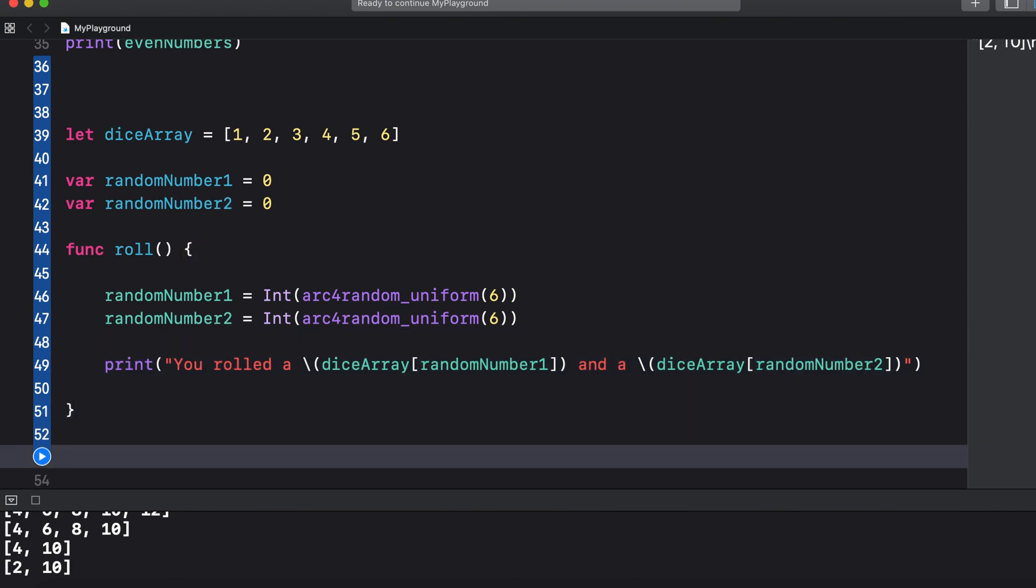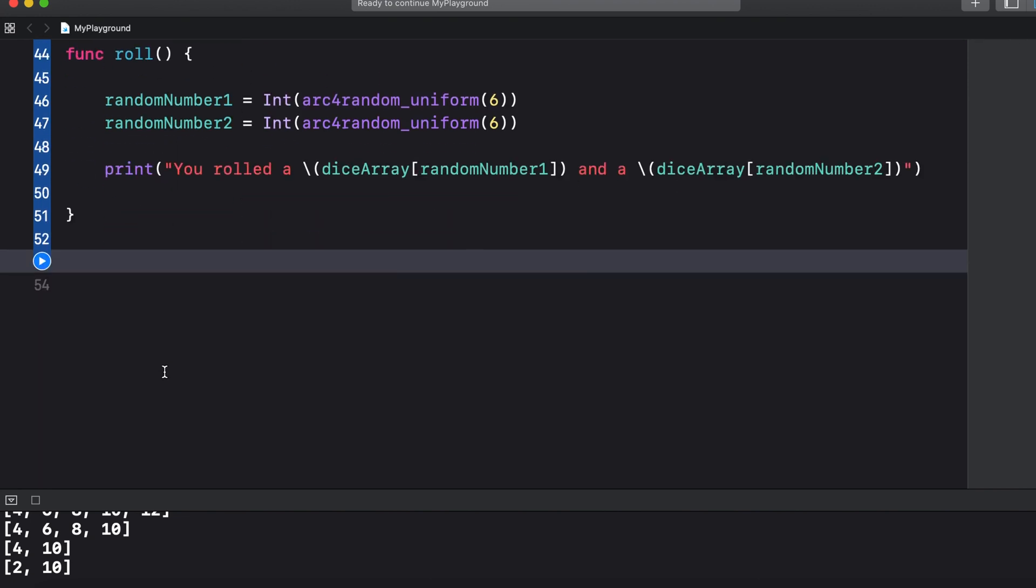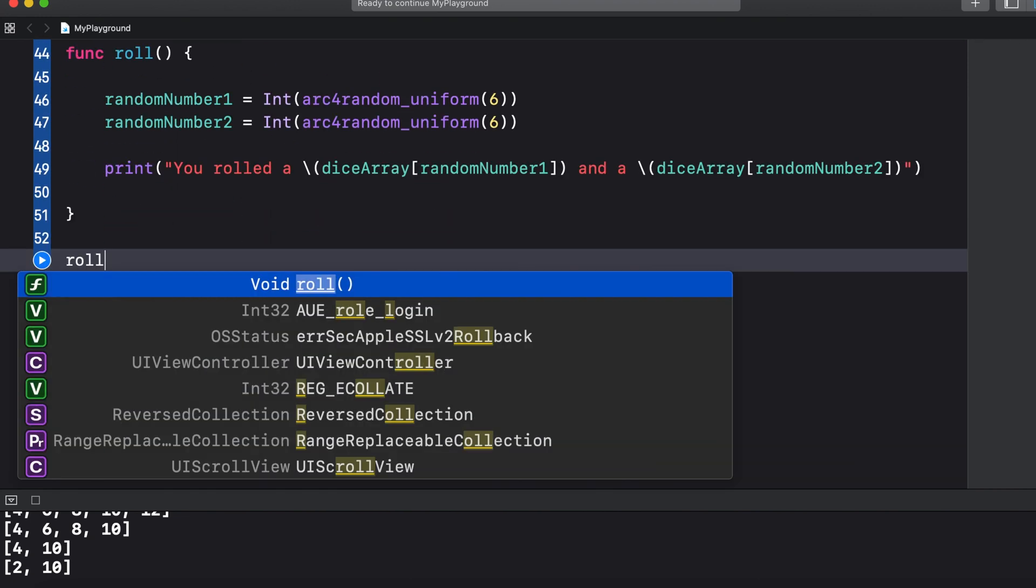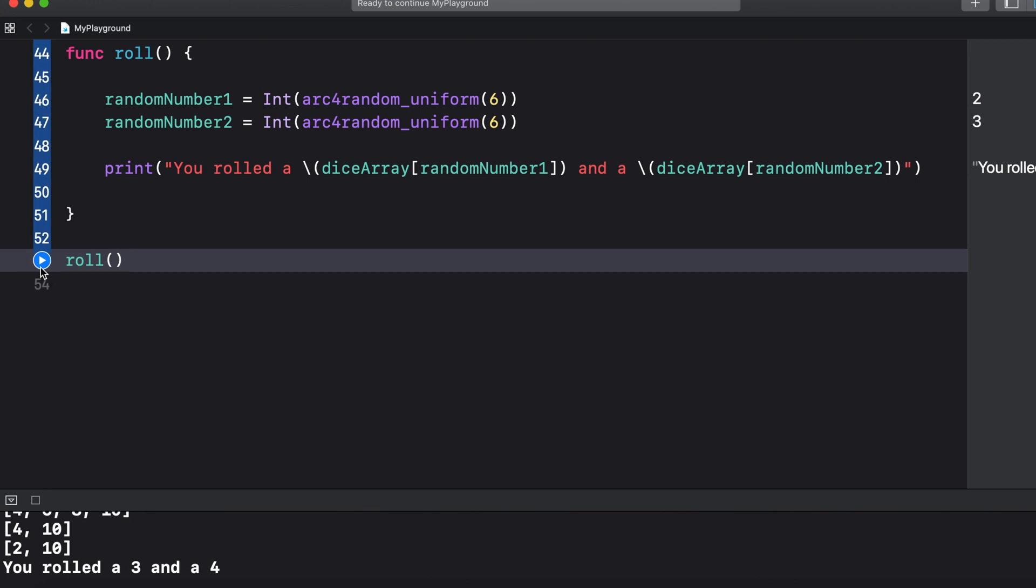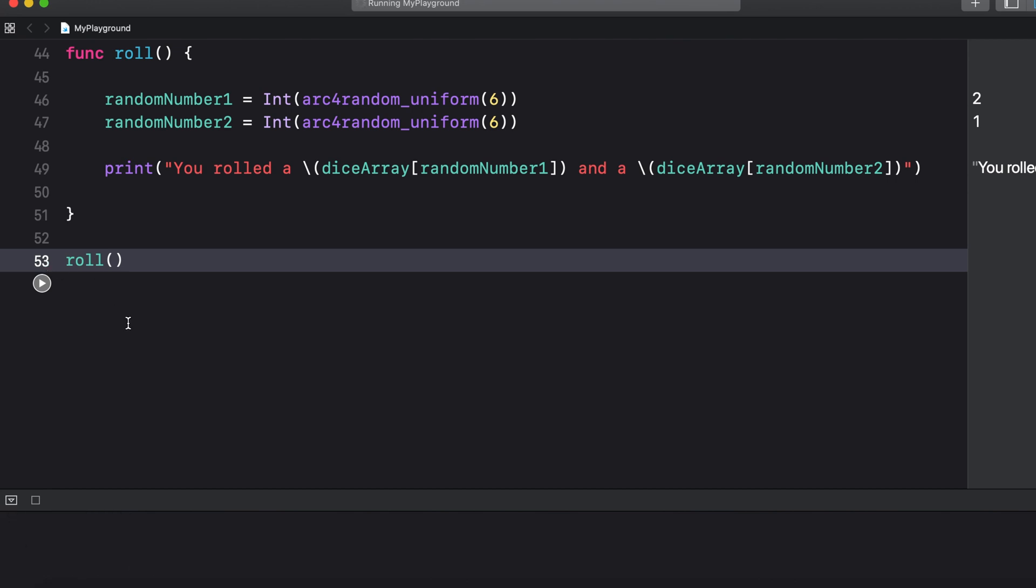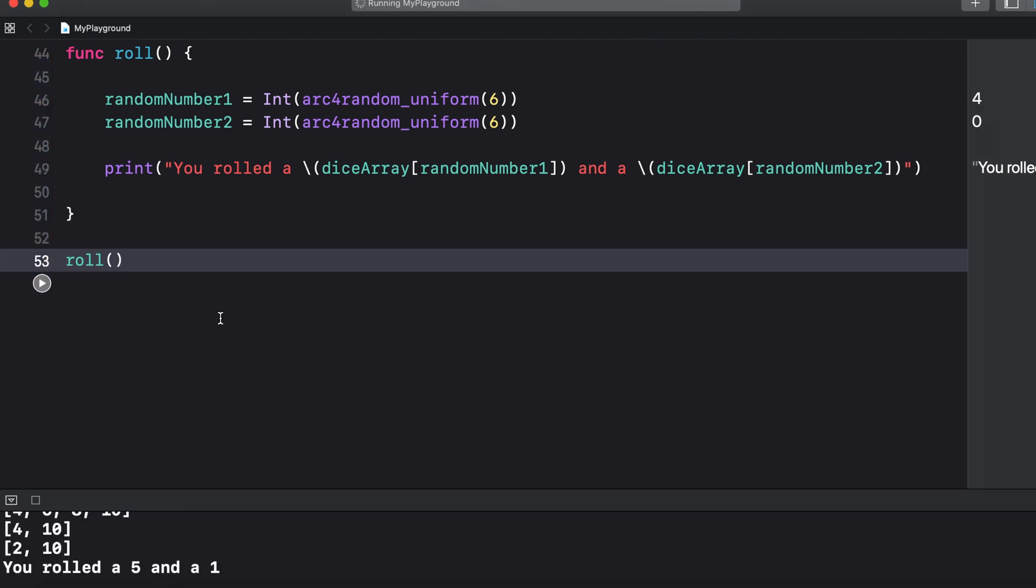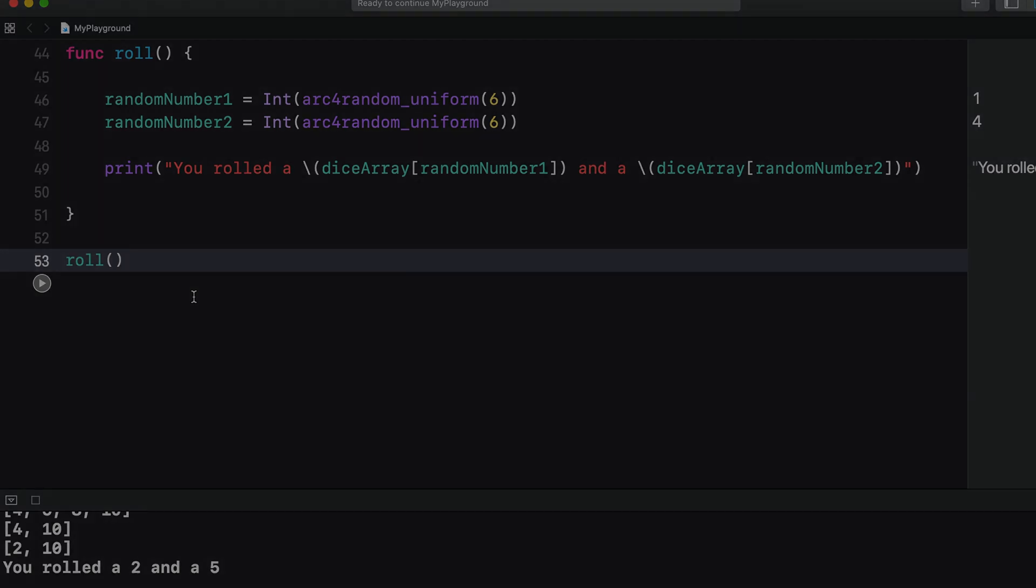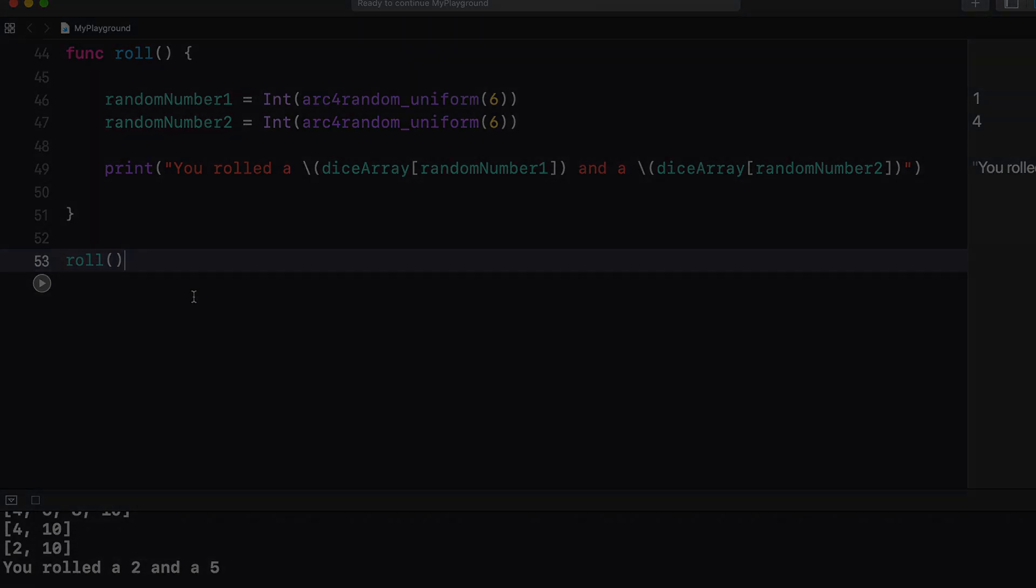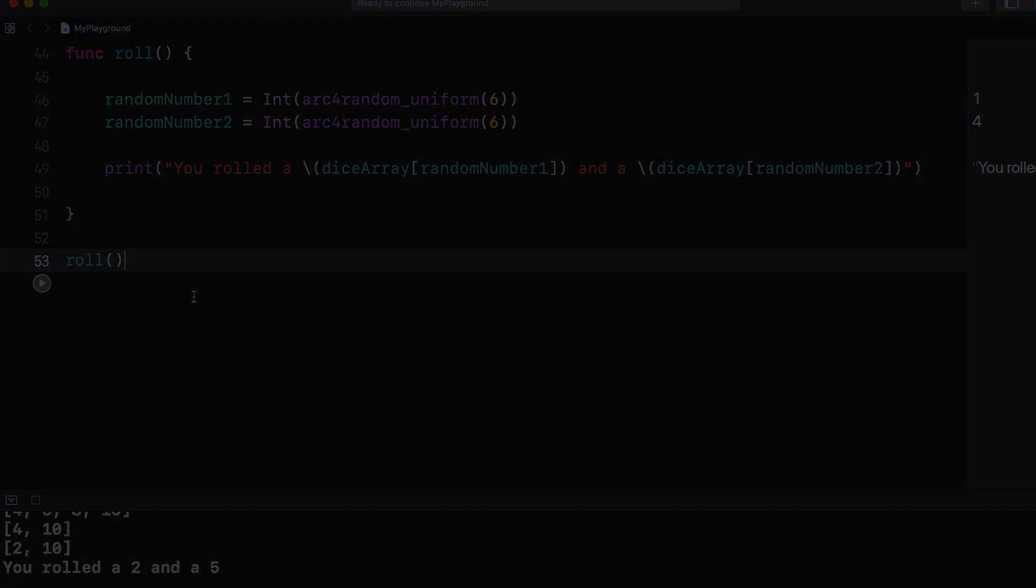So now we can call roll by saying roll and then open and close parentheses, and each time we hit run we see the outcome in the console. And that wraps it up. If you want to learn more about arrays I will leave a link in the description to the Apple developer documentation. You'll find a lot more ways to manipulate arrays there so make sure to check it out. And if you found this video helpful then make sure to smash that like button and if you want to see more videos like this then be sure to subscribe to the channel. And as always thank you for watching and I'll see you in the next one.